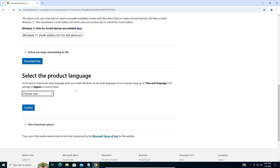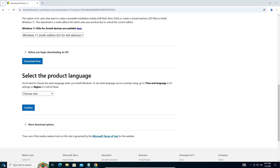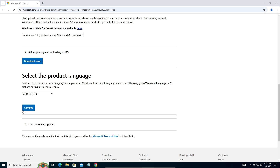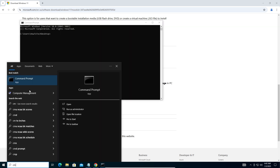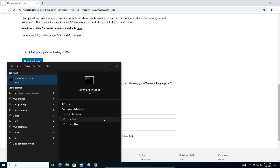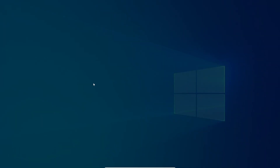It will ask you to select the product language. If you're not sure which language your Windows 10 is using, copy the command provided in the description below. Go to Start, type 'cmd', and run it as administrator — make sure it's run as administrator. A UAC prompt will pop up; click Yes.